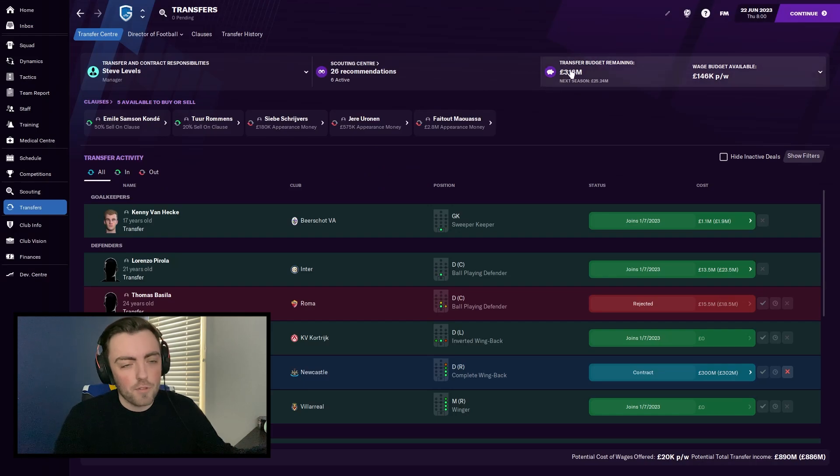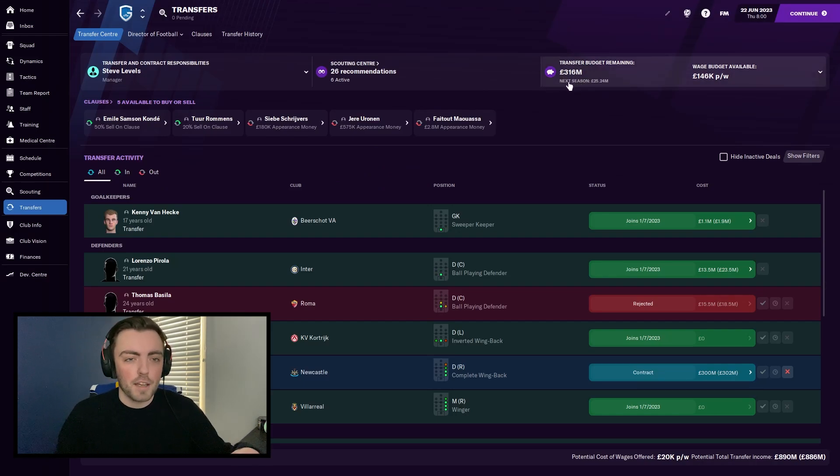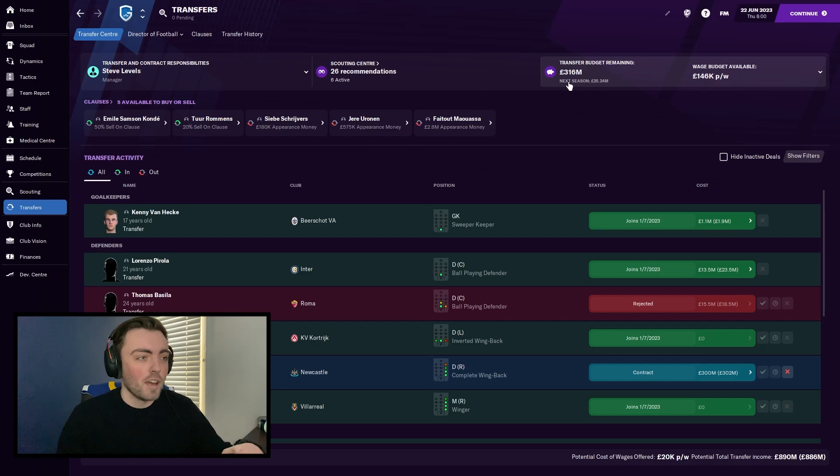Looking at the transfer budget now, we have 316 million. I'll let the other two go through just to show you that it's not a one-off thing. It can happen as literally as many times as you want. And it is a game-breaking bug.